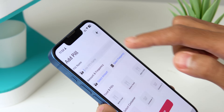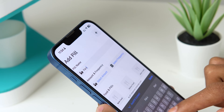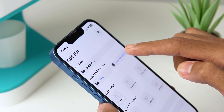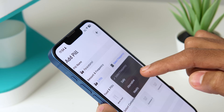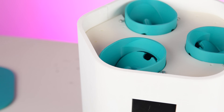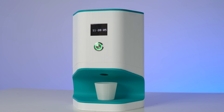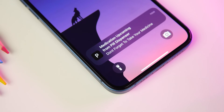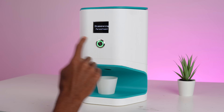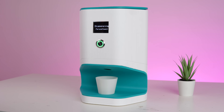With the companion web app, you can name your pills, set the dosage, and schedule the exact times you need to take them. Simply load the pills into the designated slots and let the dispenser do the rest. It even notifies you exactly when it's time to take your medication. At the scheduled time, press the button and the dispenser delivers the exact pill you need, hassle-free.